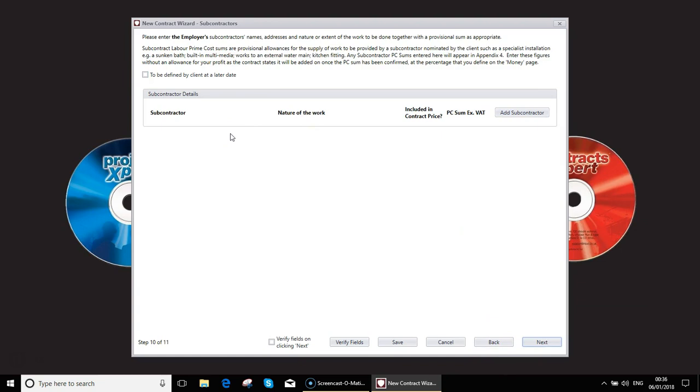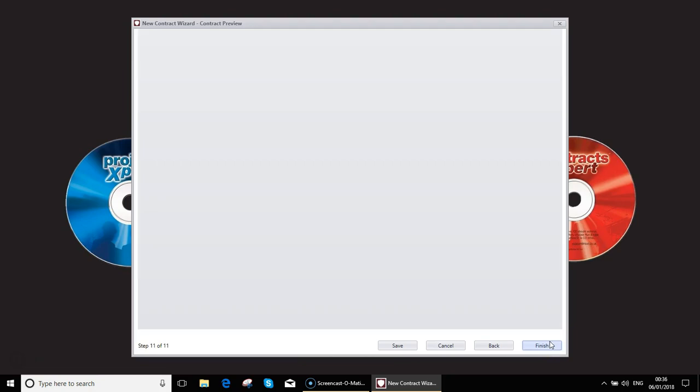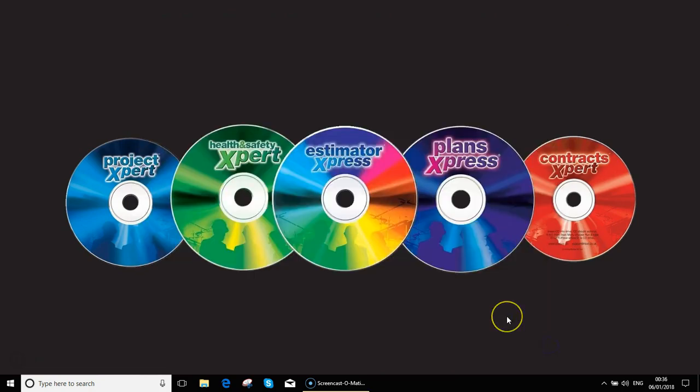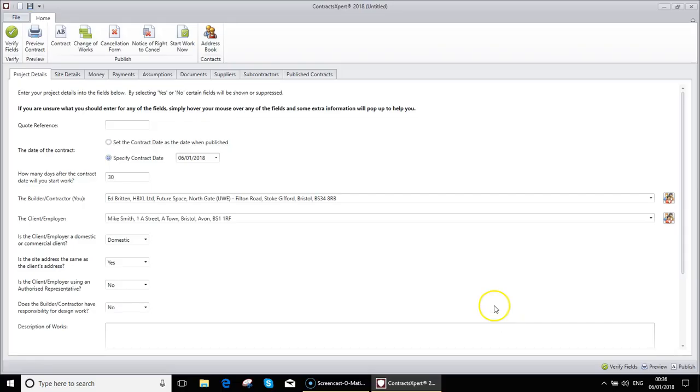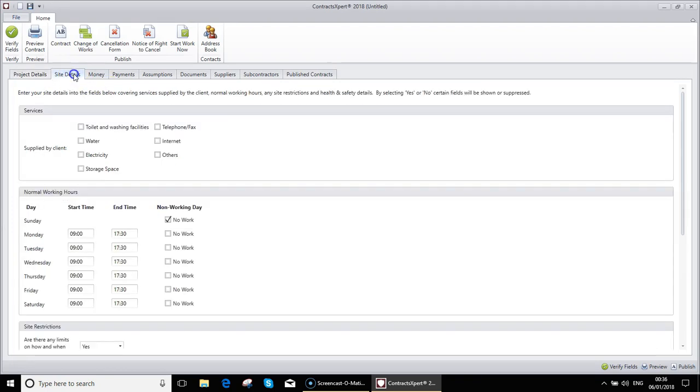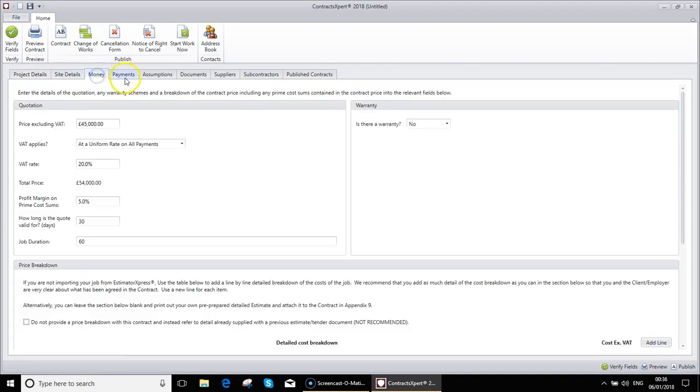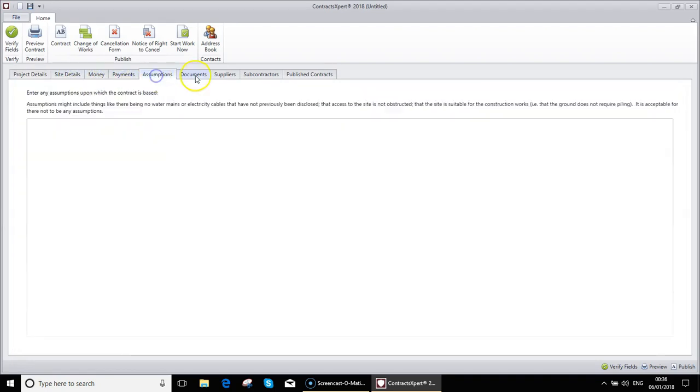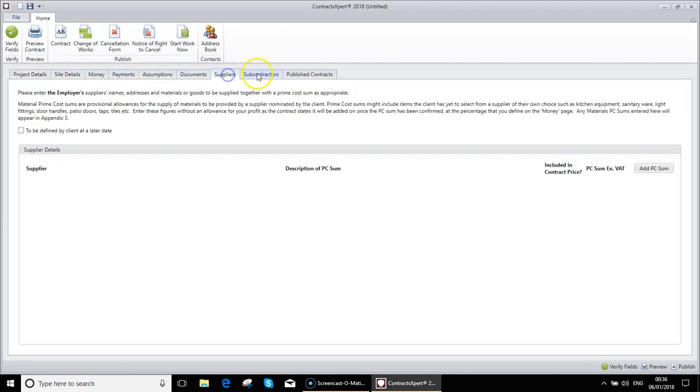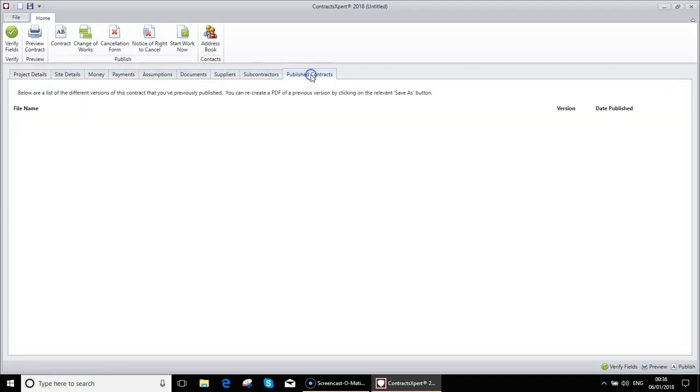And there we go. And as before, with the imported estimate, we've now completed that, but we still have all the tabs here to go through and review each section of the application of the contract. Video 4 will go into the publication of the contracts. Thank you.